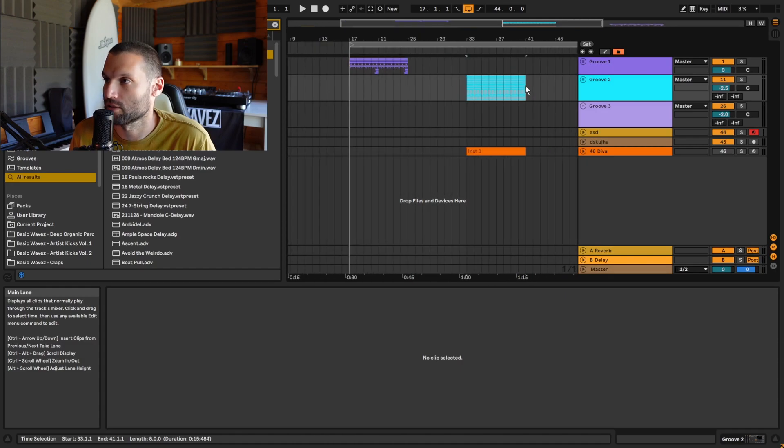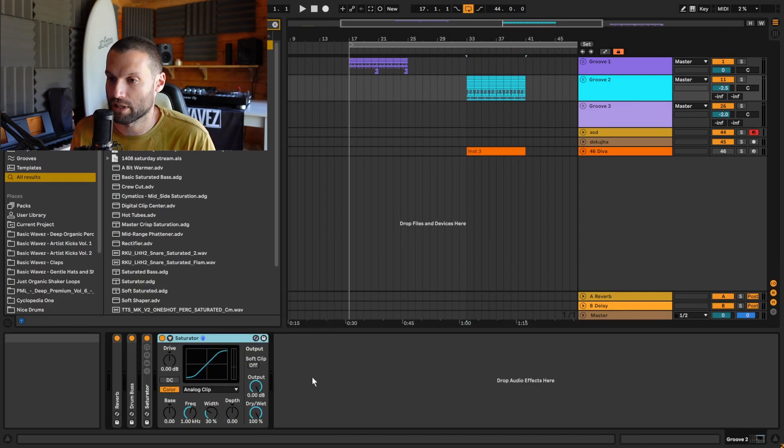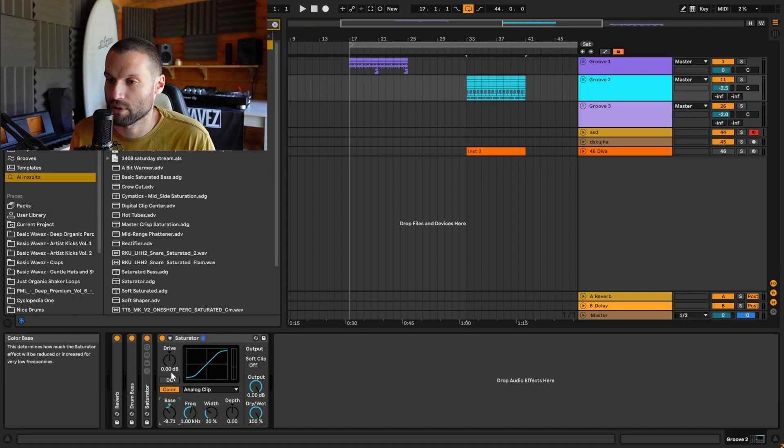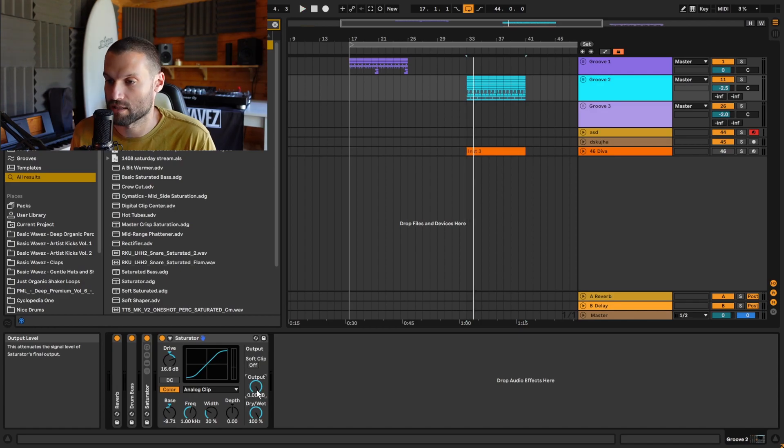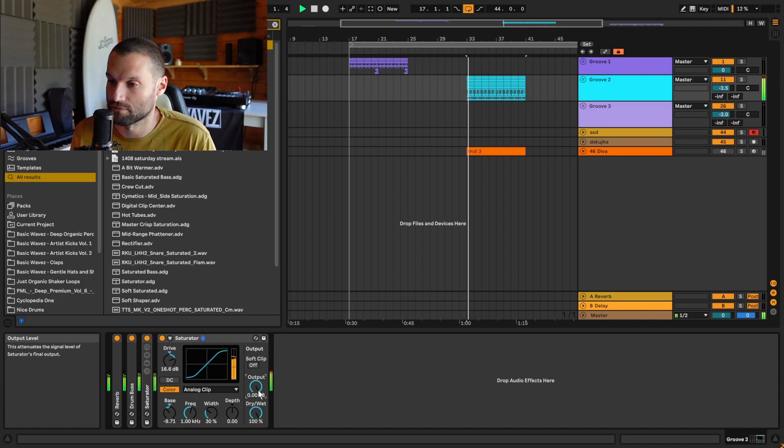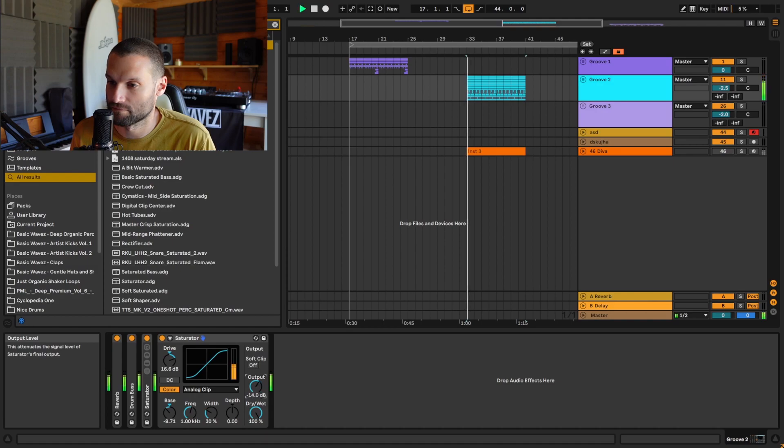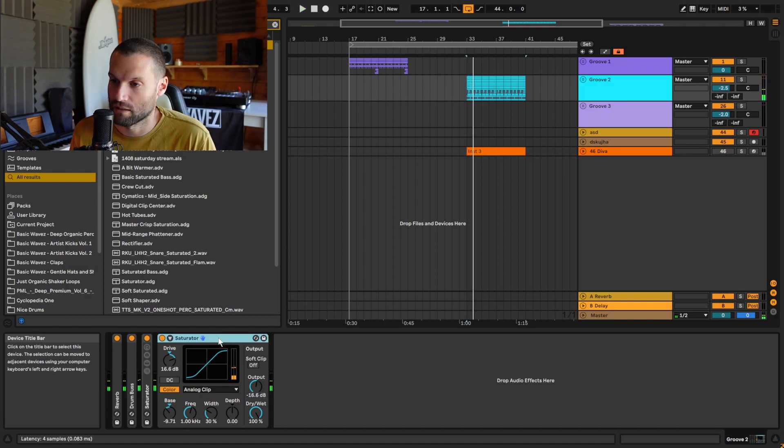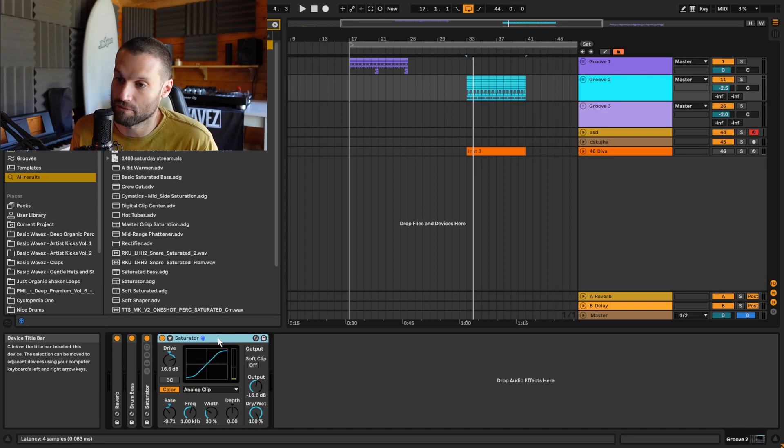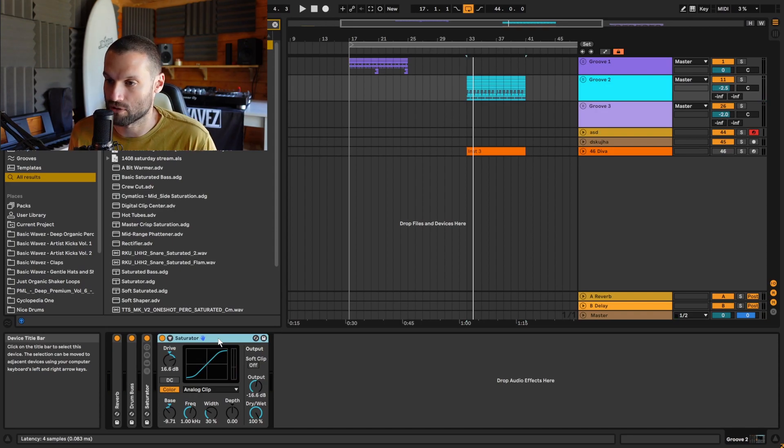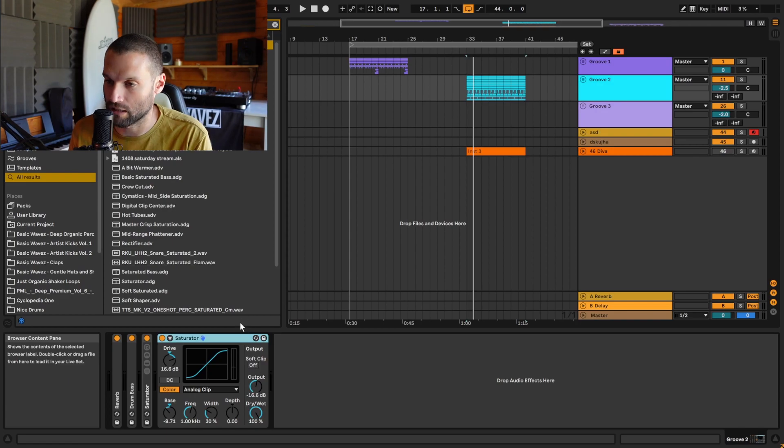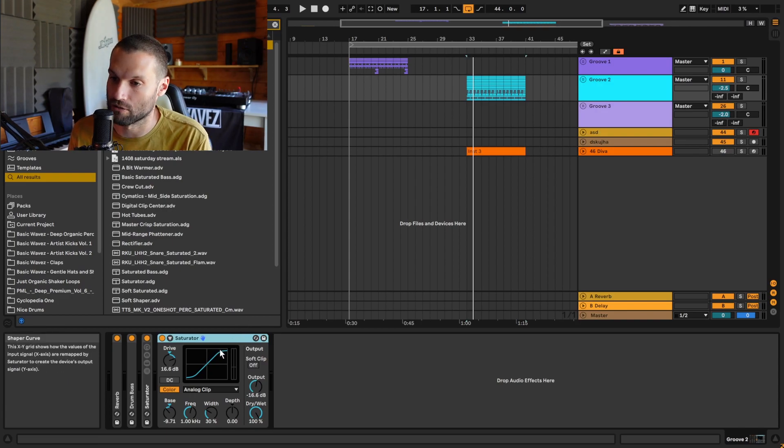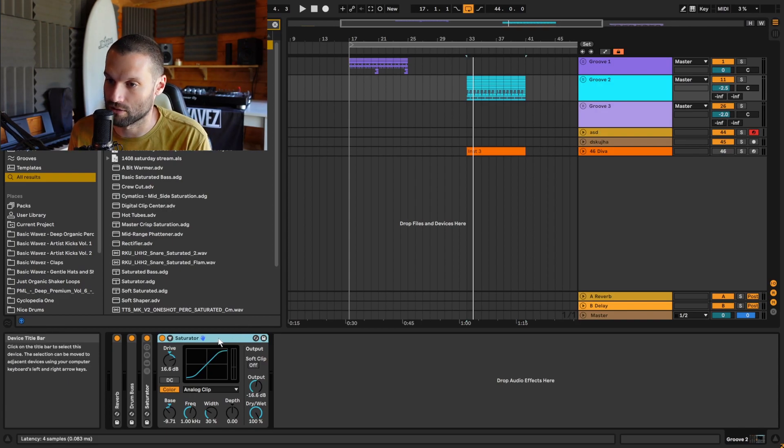Tip number eleven: typically when using a saturator, you need to increase the drive and decrease the output to compensate for the gain that the drive has added, otherwise the signal simply gets too loud. Now if you're doing this a thousand times a year, that can become pretty time-consuming and annoying. Instead, you can use an inverse macro to achieve this, and I'll show you how to do that.